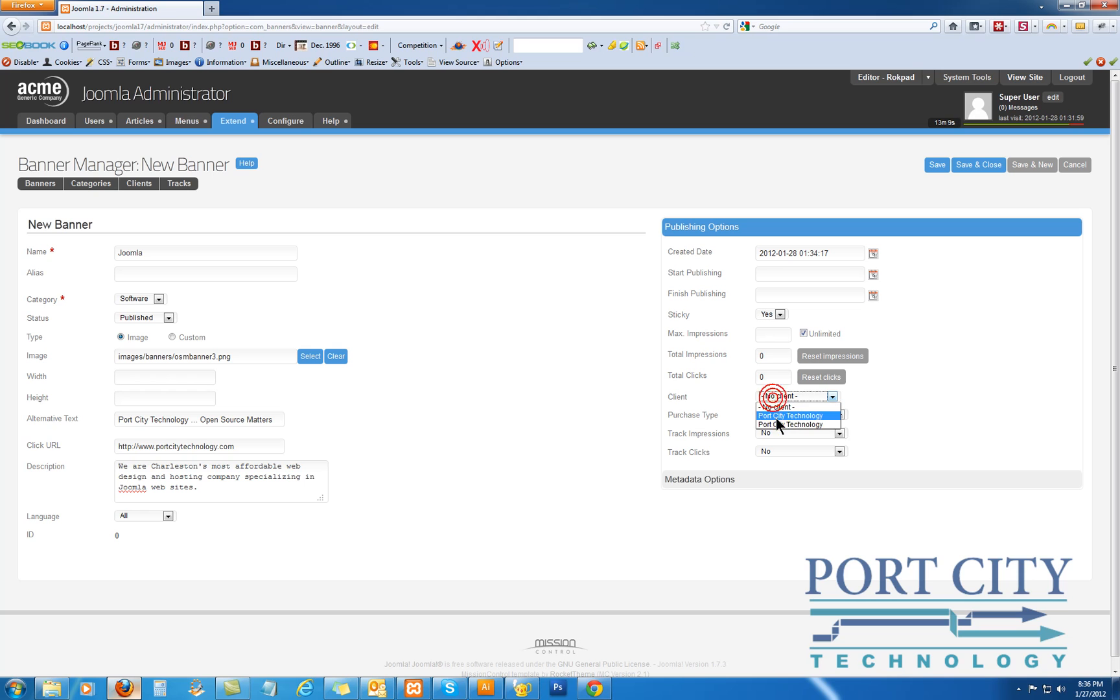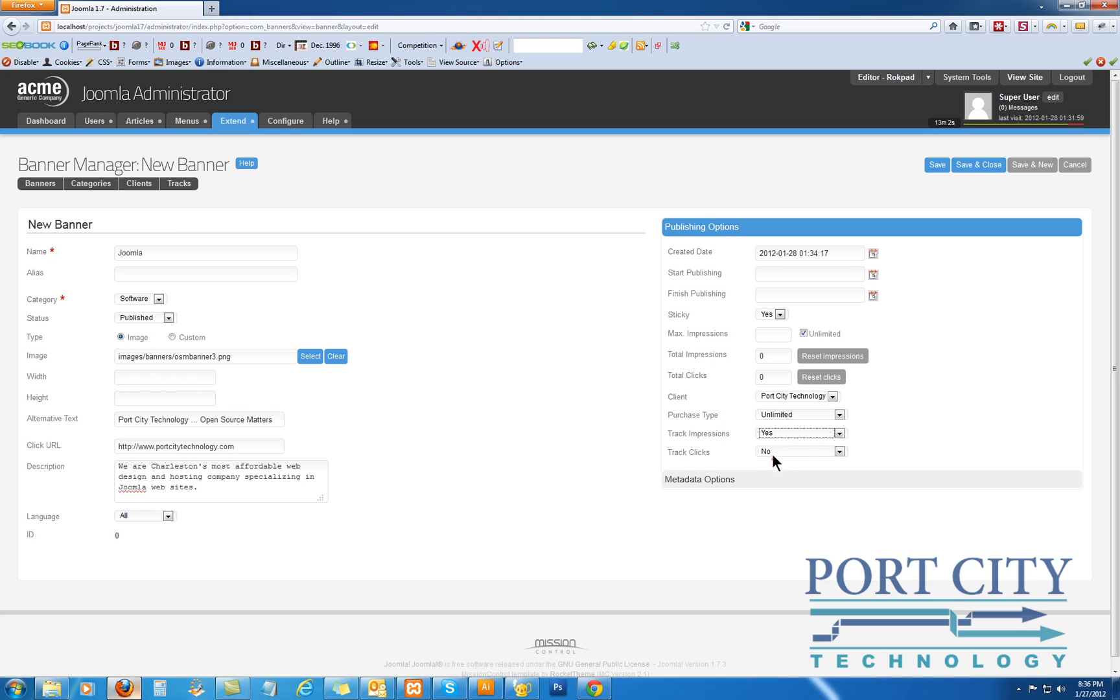Client selected. Unlimited. Track. Yes. Yes.